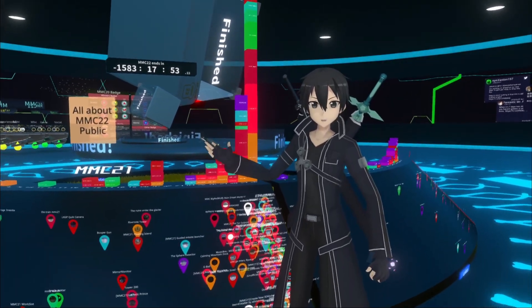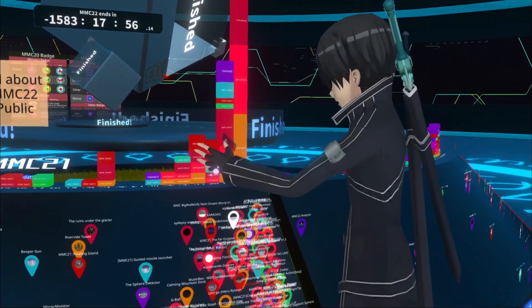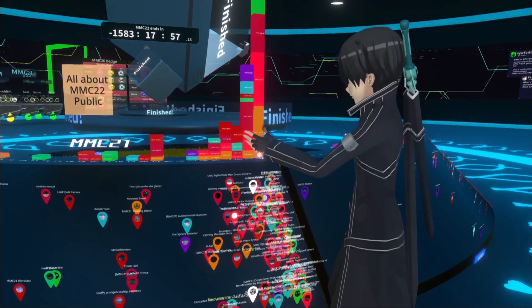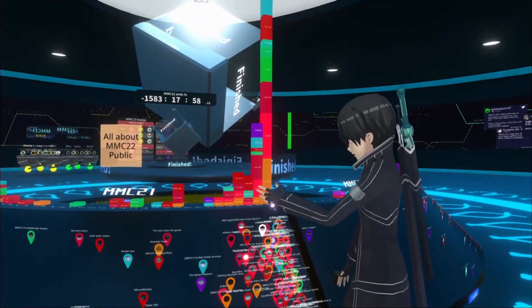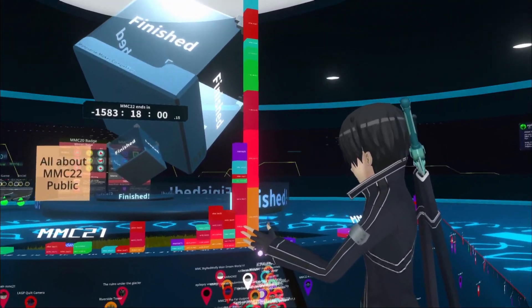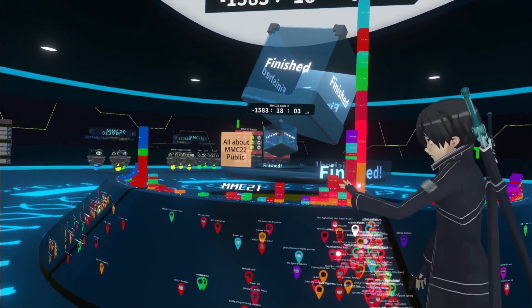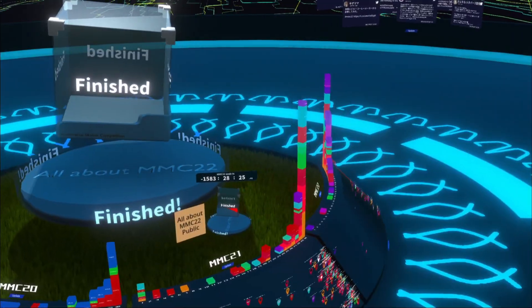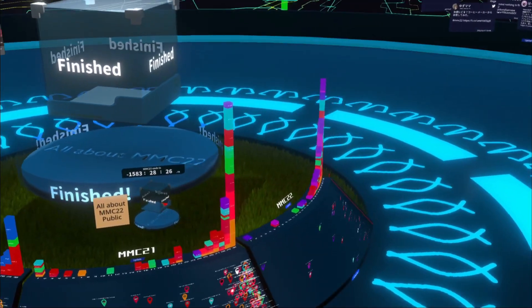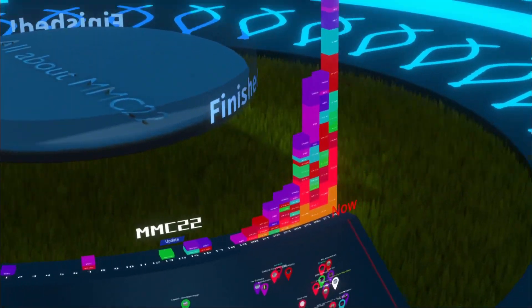Every year in Neos, we have a world-building competition. This is an example of pulling in data from an outside source on a server, parsing it, and visualizing it so that we can navigate that data in a more intuitive manner.